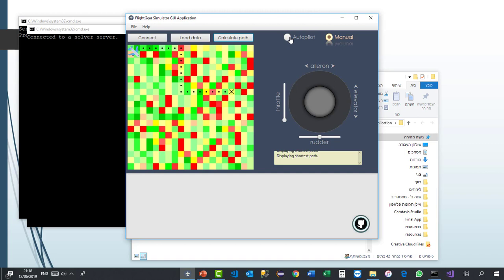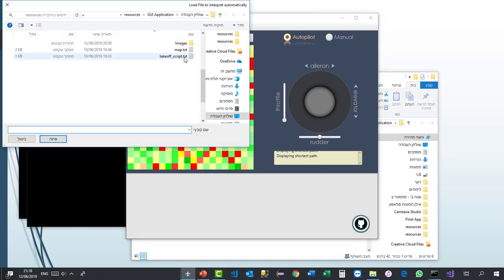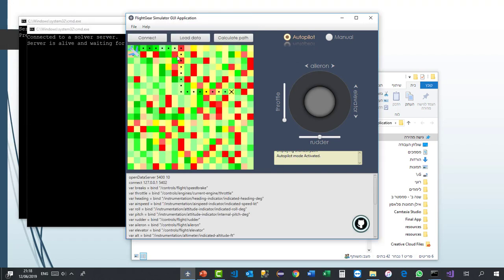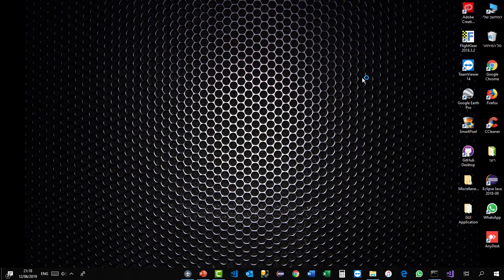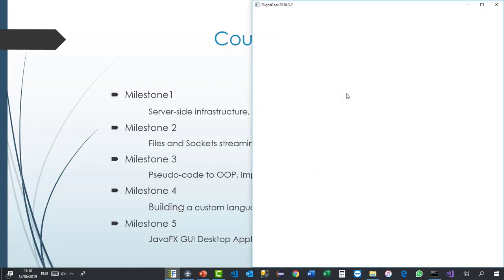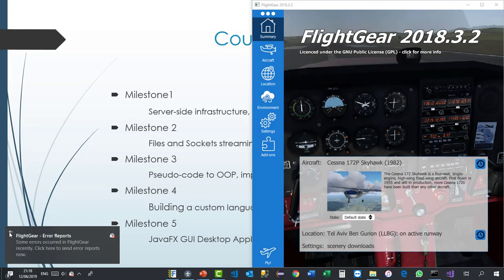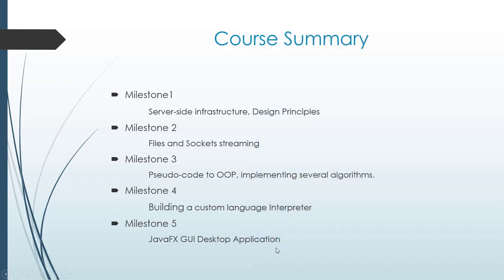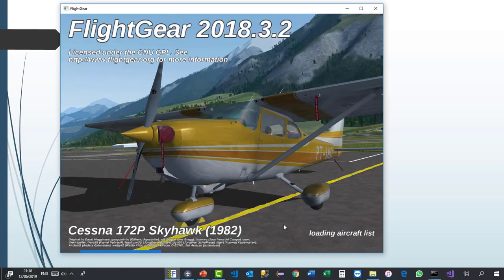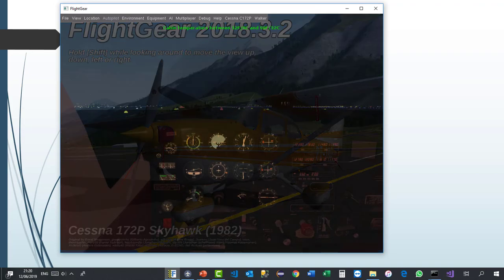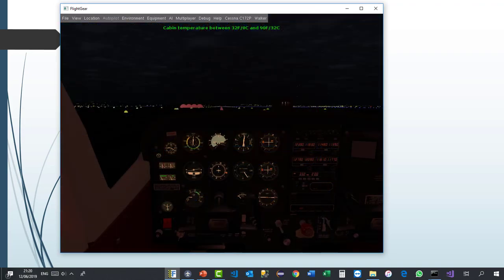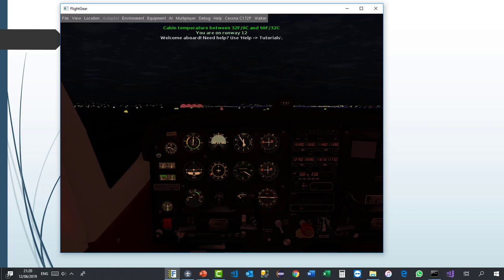Okay, so now the next step is to test our autopilot mode. We will run our takeoff script that's supposed to take off the airplane to the air. So we run this one and open our flight gear simulator. Welcome aboard. Need help? Use help tutorials.